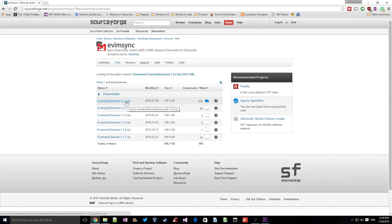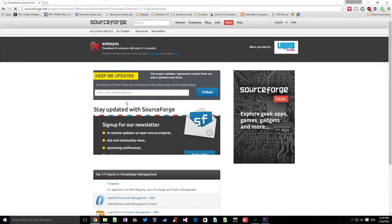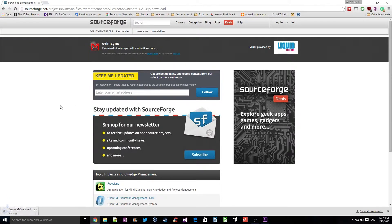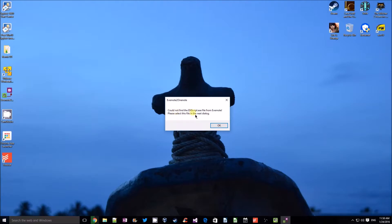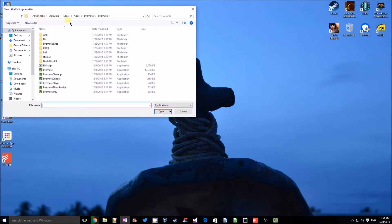Here we click on version 1.2.2. It's a pretty small file and it'll download very fast. Once it's done, we'll run the application. I just extracted it — there's no installation required. As you can see, there's the enscript.exe which I was talking about.